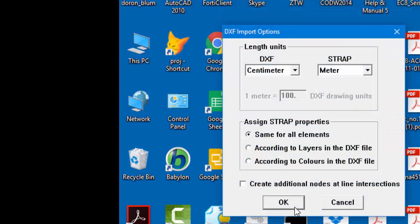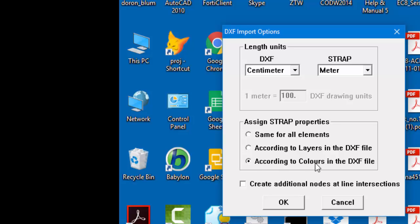The next window, DXF Import Options, requires the user to enter the length units of the DXF drawing and the length units for the Strap model. The user can assign Strap properties: the first option assigns the same property to all elements, the second assigns properties based on DXF layers, and the third assigns properties based on DXF colors. The last option, if checked, will create nodes at line intersections. In our example, we'll assign Strap properties according to colors in the DXF file and check the option to create additional nodes at line intersections.